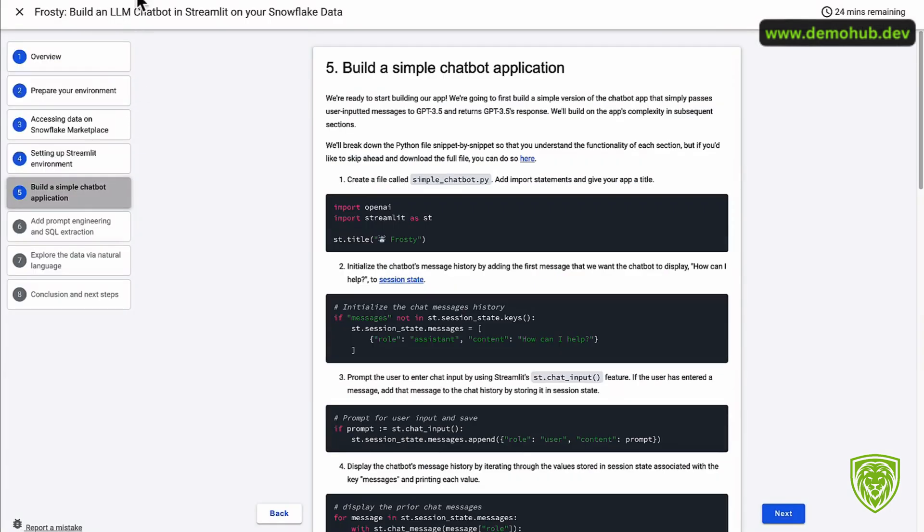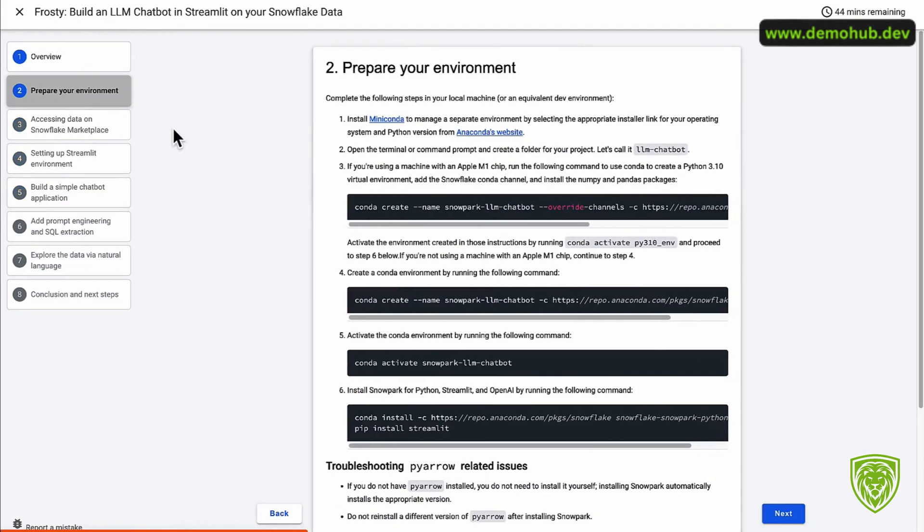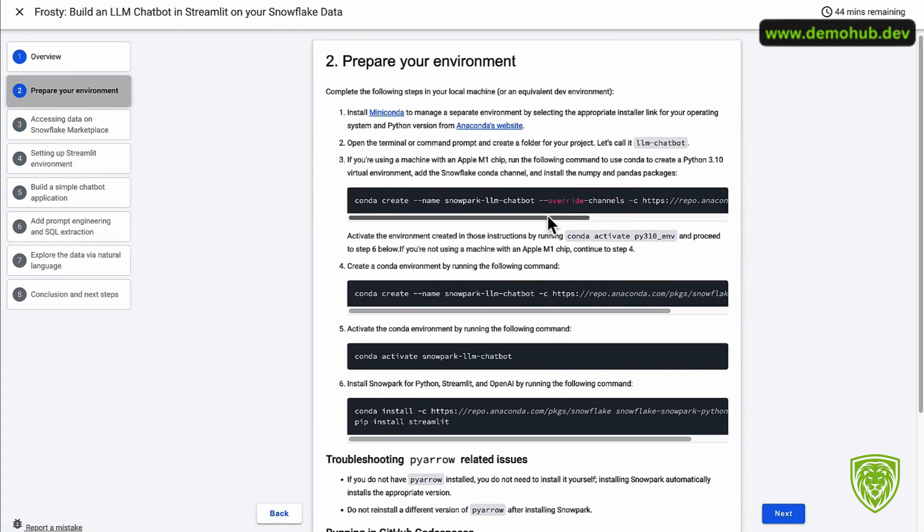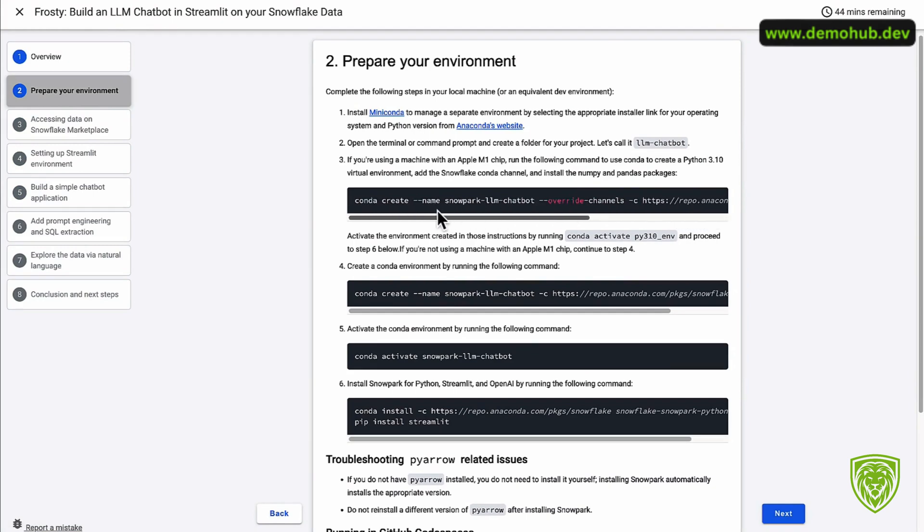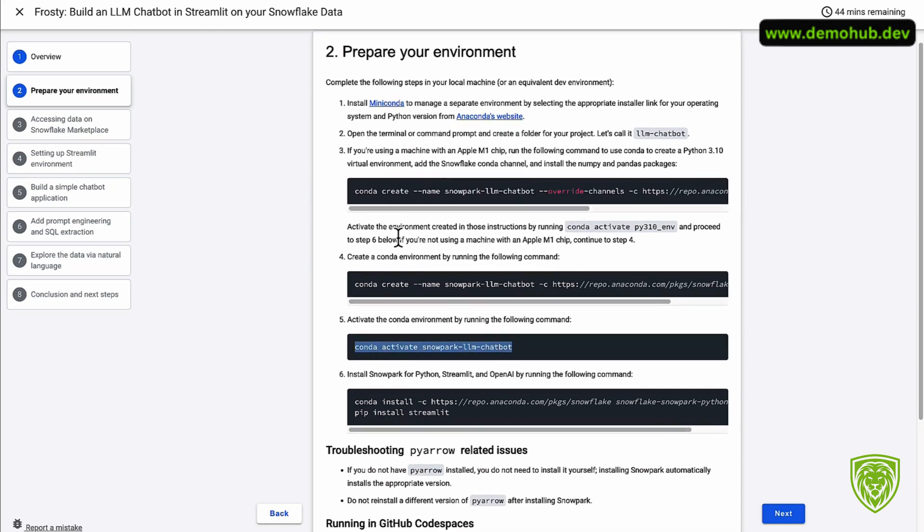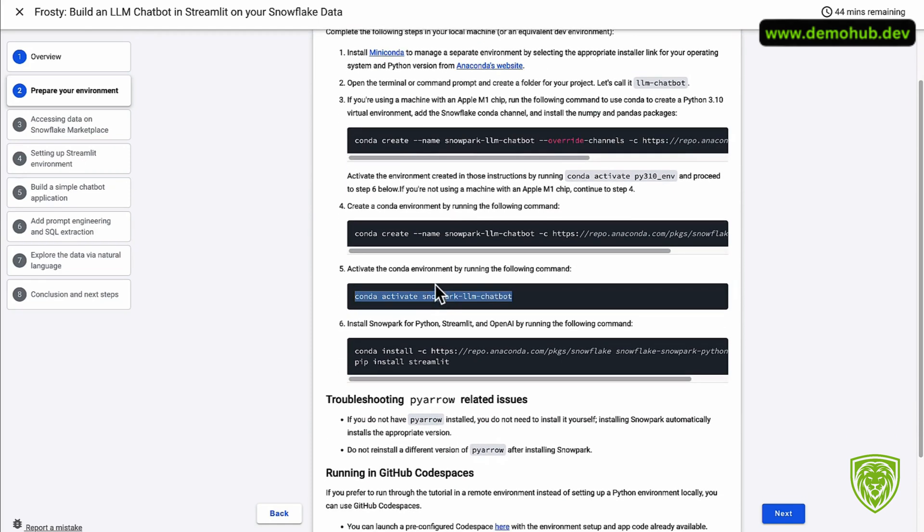The good news is there are some commands we can use. You can type them yourself or you can simply copy. Go back over to the quick start guide. Go to 'Prepare Your Environment' on the quick start guide. It gives you the exact commands you need based on your environment. In this case we can do a Conda create a new environment as such.